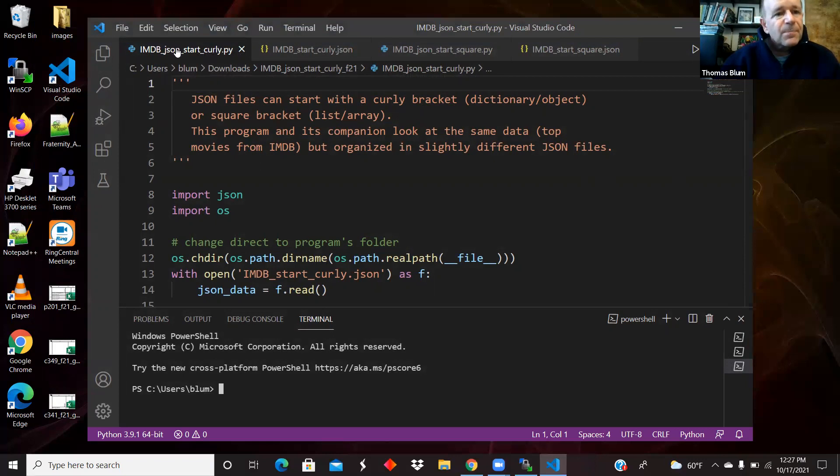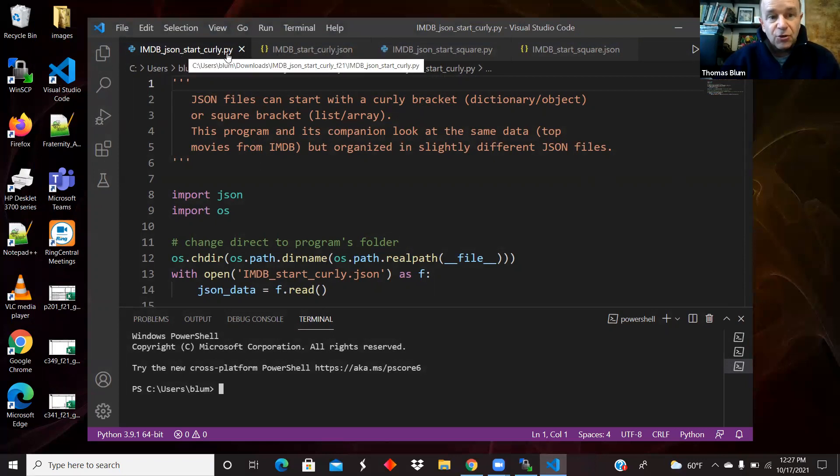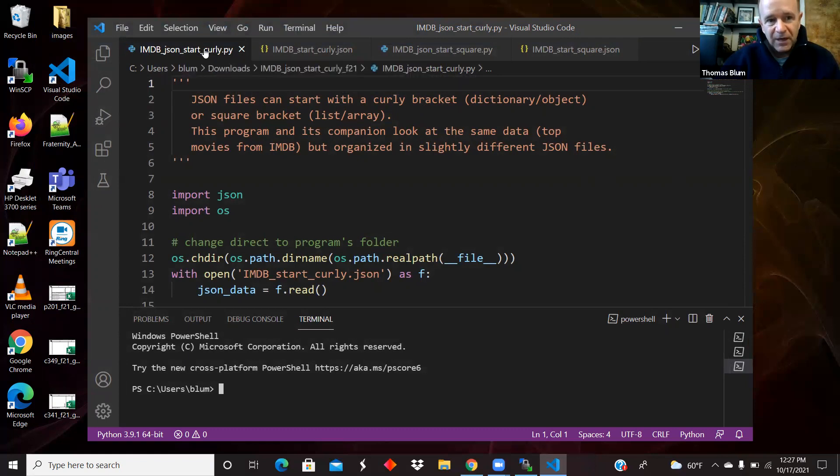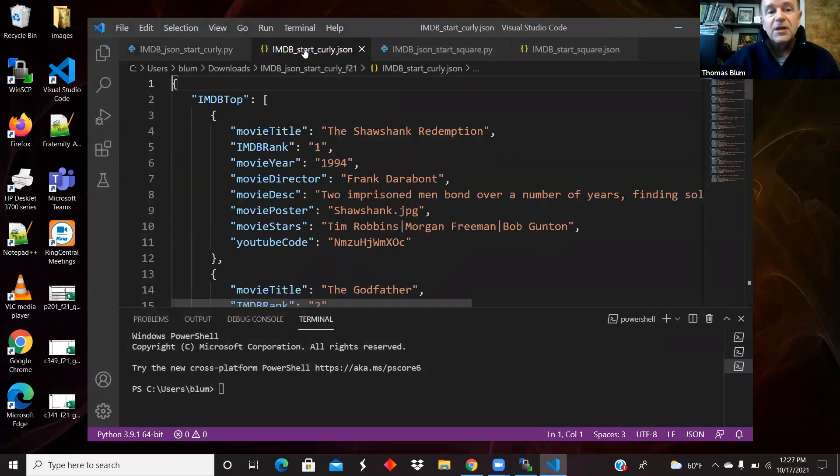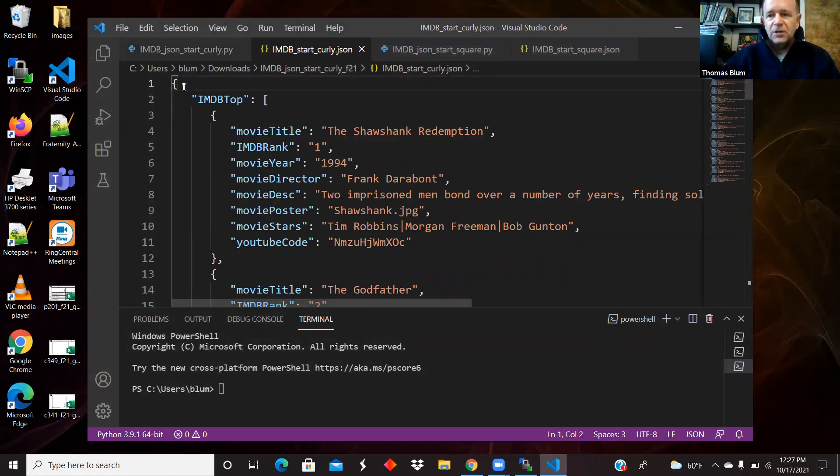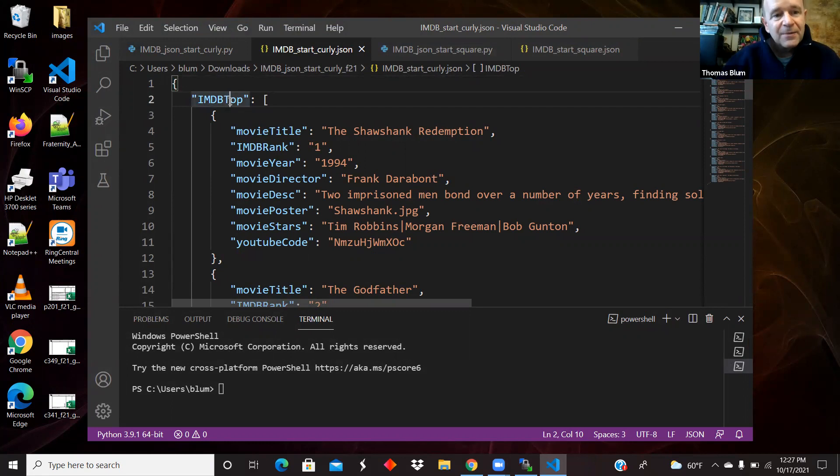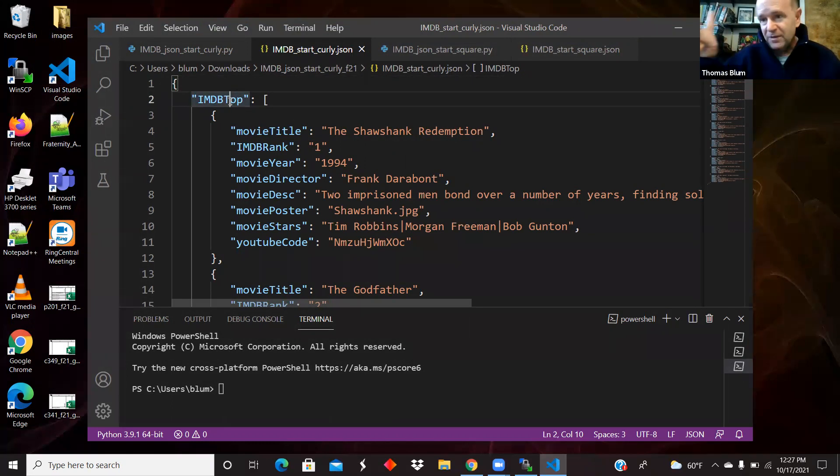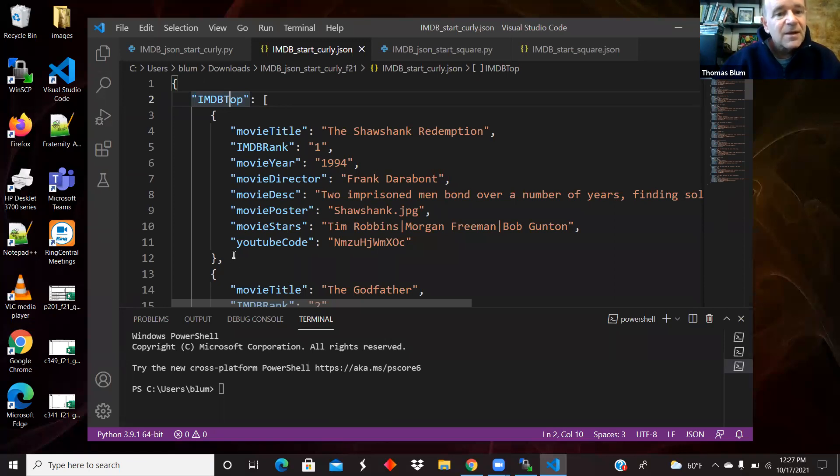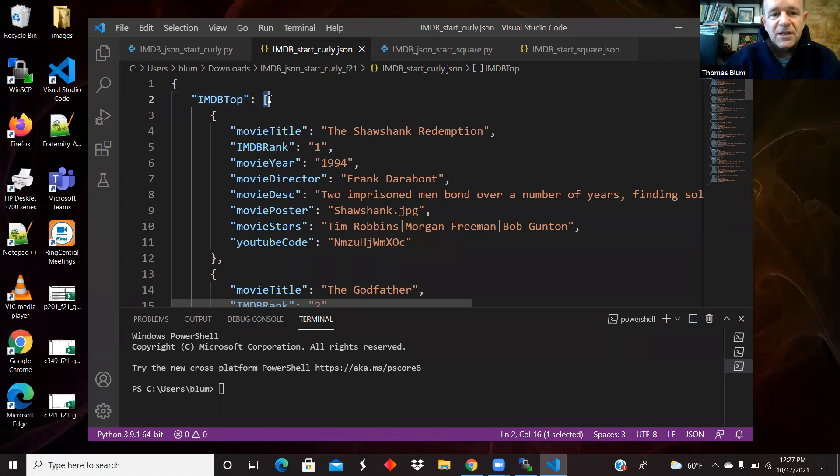So the first one I'll look at is going to start with curly. This is the Python that reads the JSON that starts with curly, and here's the JSON that starts with curly. So curly is a dictionary in Python speak and it has a property. This dictionary has a property IMDB, Internet Movie Database, some of the top movies at the time whenever I grabbed this data. And that property is an array, sorry, a list in Python speak.